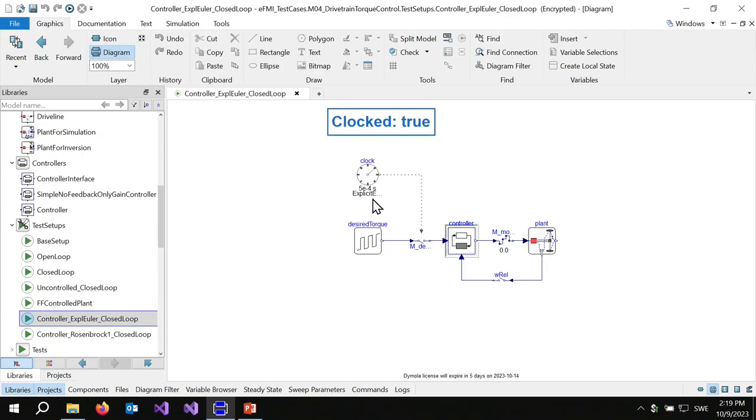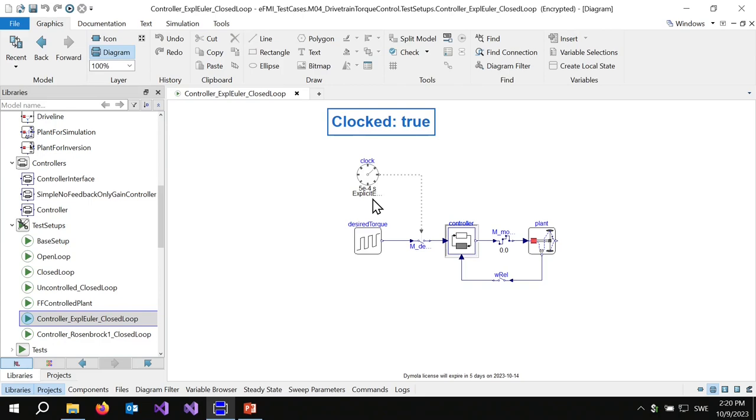But now we have to pull out the equations and get it into software. This used to be the point where the control guy would hand over to the software guy and say it should work, you do the rest. Luckily, there's nice tooling at hand, and it will be yours to figure it out now. Just follow the guidelines in the handout to see how this can be done with Daimler, TargetLink, and EFMI. Thank you.